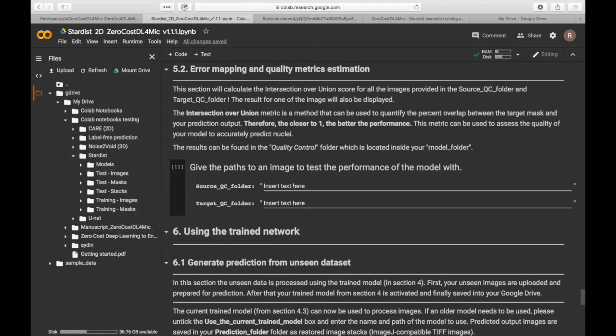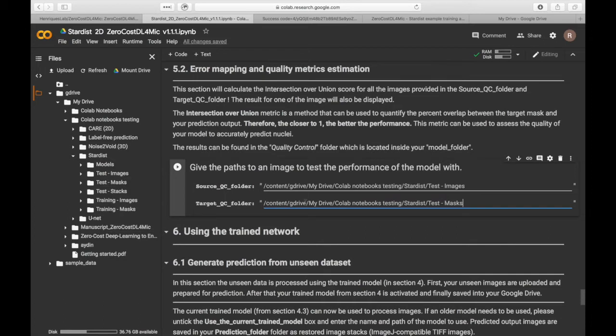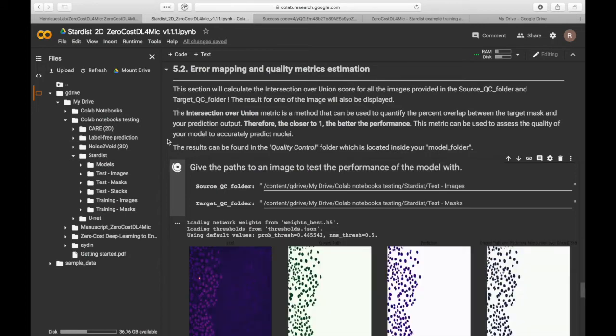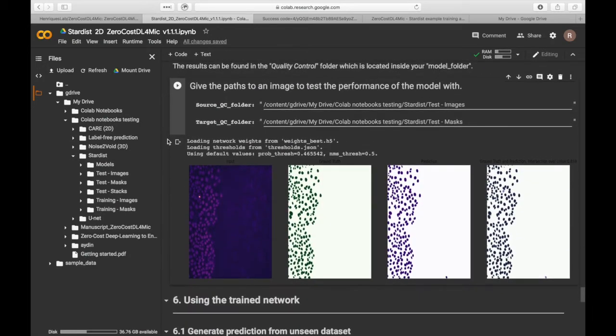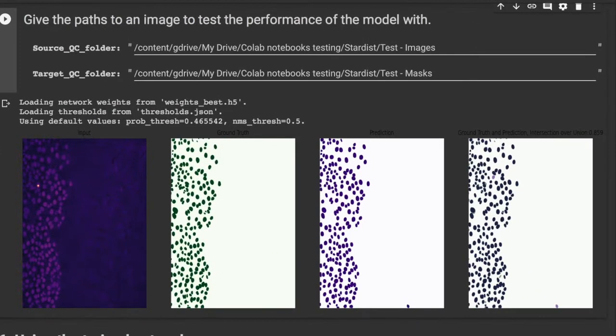The next step is to compare the model prediction to the ground truth target from the test dataset. The notebook provides a quantitative assessment of the model performance using common metrics such as structural similarity or intersection over union. Different networks use different metrics.